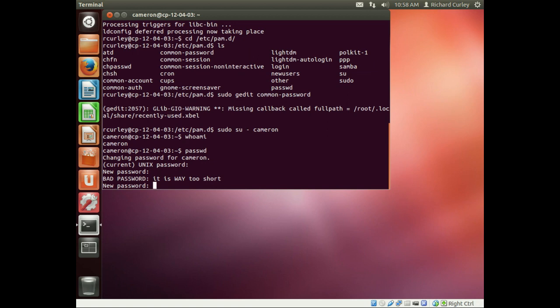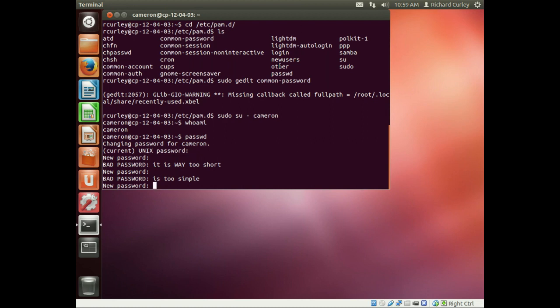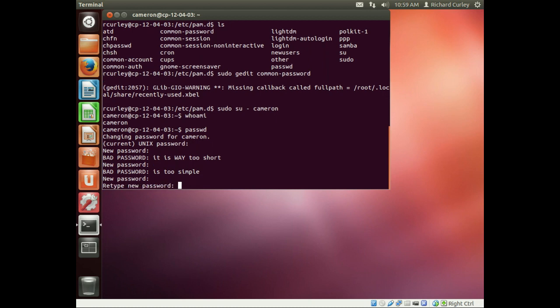So if we go ahead and do, let's do joeisman, enter. We see it's too simple. So let's go ahead. Remember we required one uppercase, one lowercase, and numeric. So if we do capital J-O-E-I-S-M-A-N-1, it takes it. So capital J-O-E-I-S-M-A-N-1.